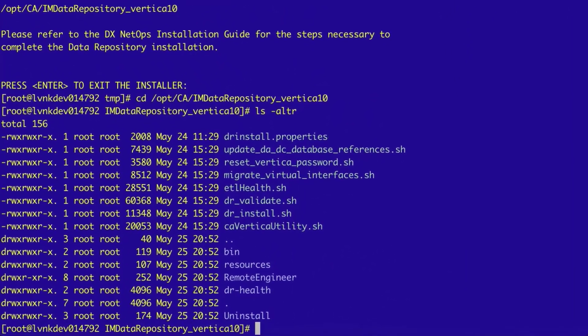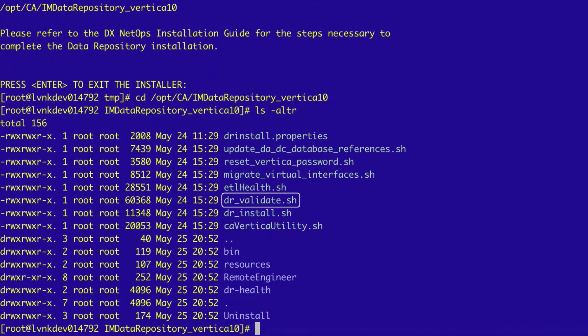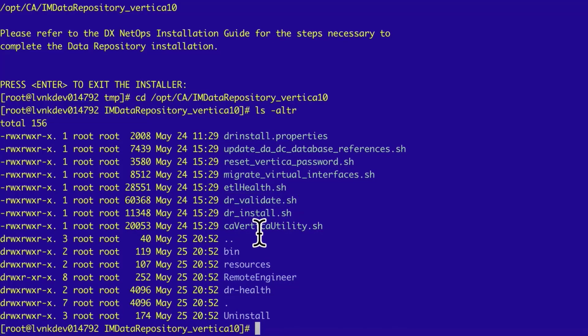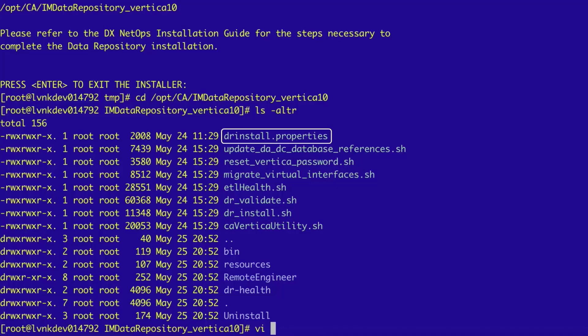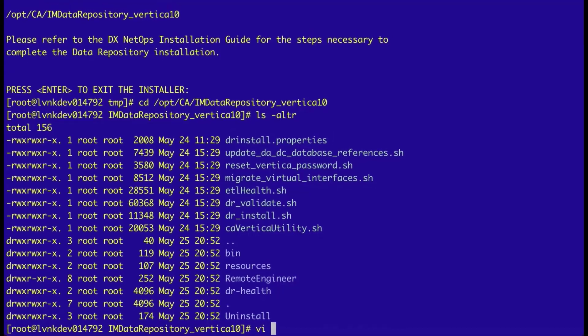In the list of files, the three key files are dr-validate.sh, which we will run to validate the hosts for the database nodes, dr-install.sh, which is the Vertica installer file we will run to install Vertica, and drinstall.properties, which passes configurations to the Vertica installer as it runs.